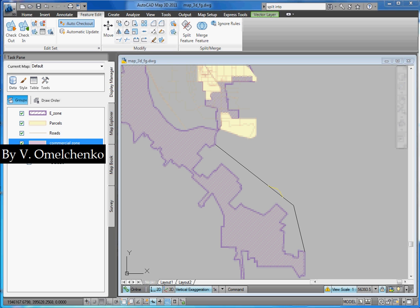Welcome to the Working with Feature Geometry in AutoCAD Map 3D exercise. I'm Lado Mierchenko. I will explain how to make creating and editing feature geometry in AutoCAD Map 3D much more comfortable with the use of Map 3D specific functionality together with AutoCAD basic tools.